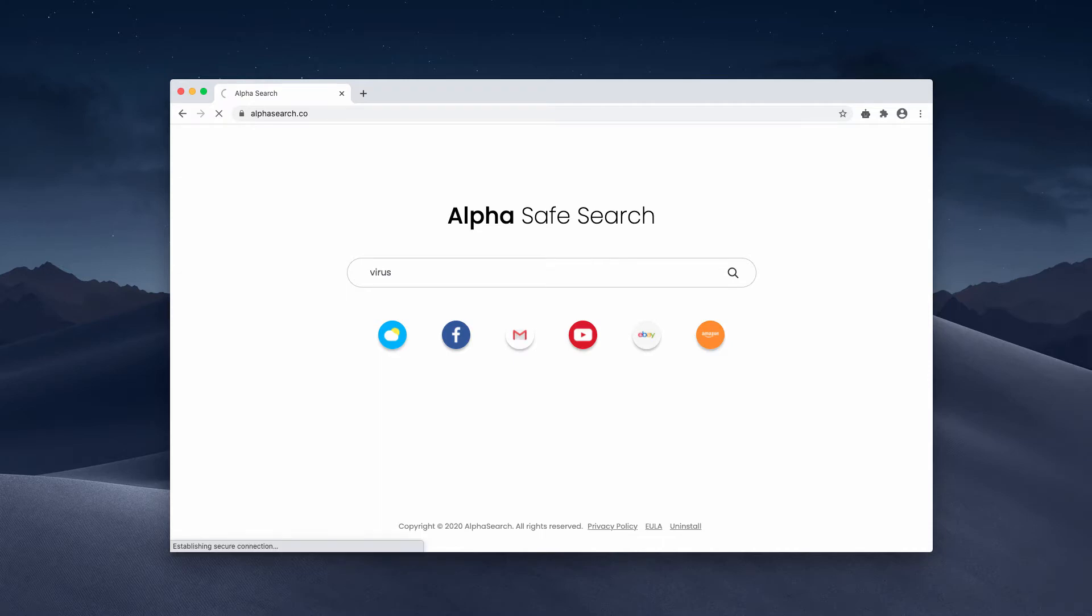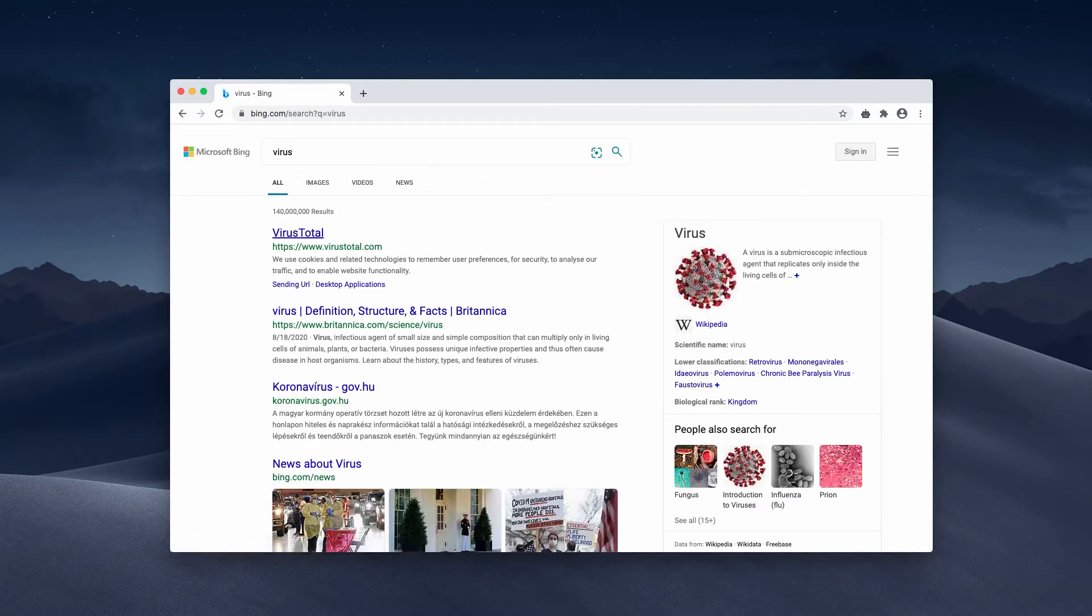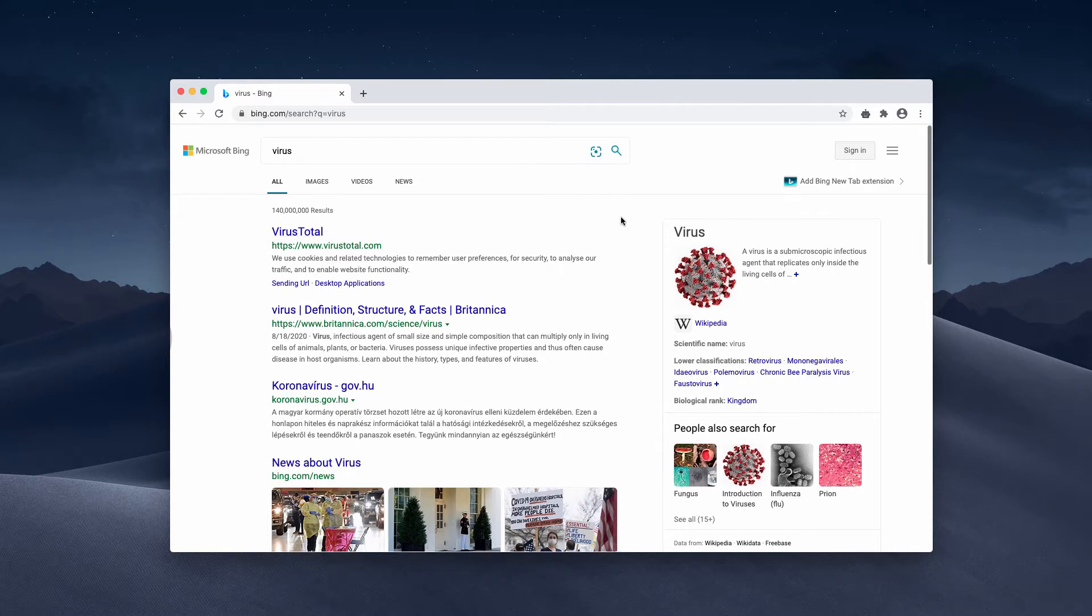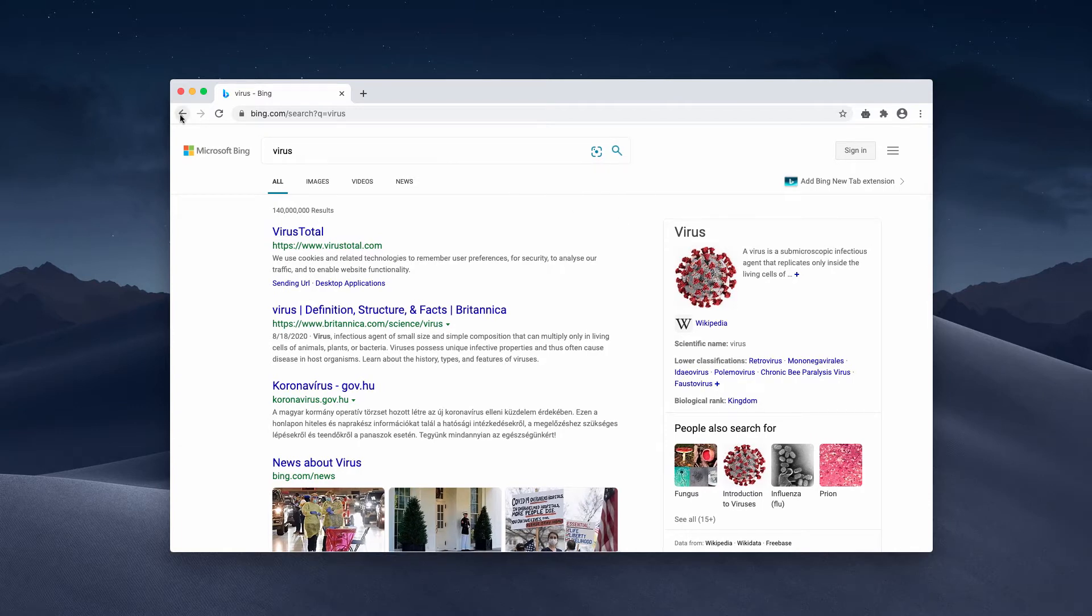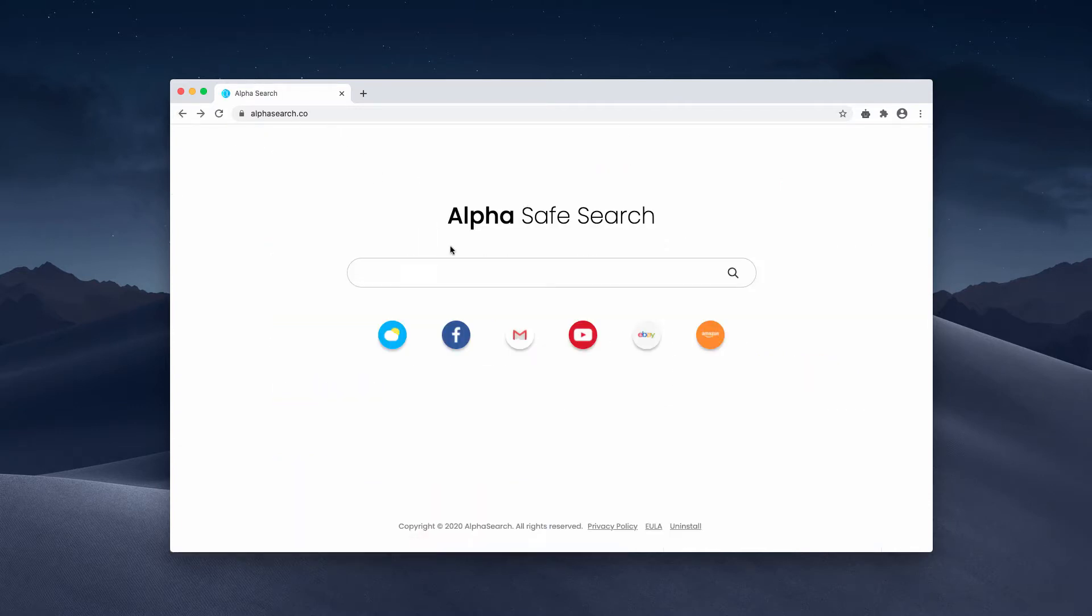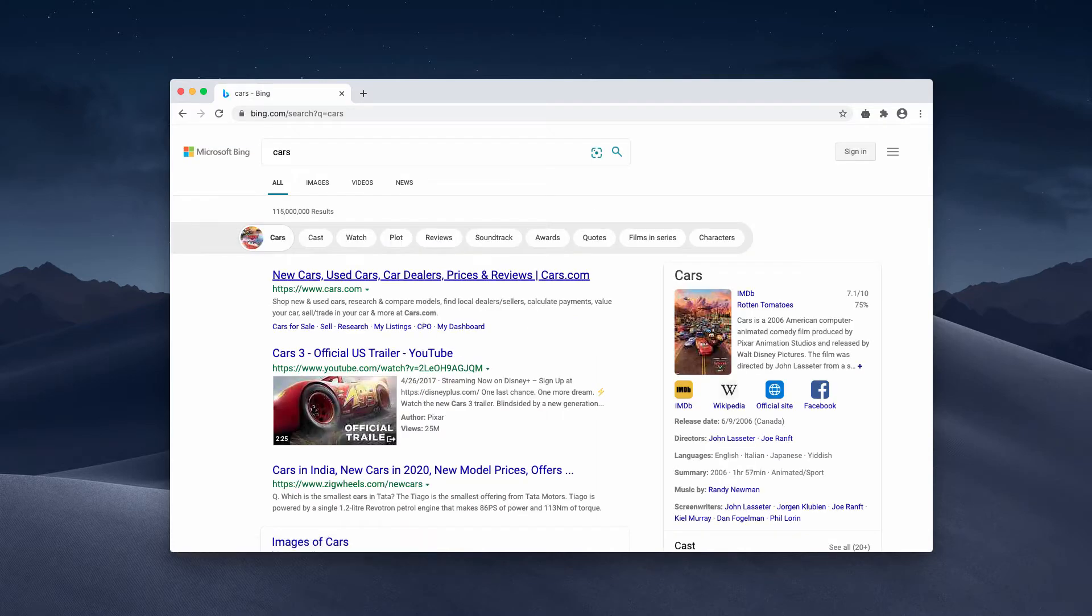When you start submitting some search queries, you may notice that the results are delivered by Bing. Sometimes they may be delivered by Yahoo, depending on your local settings.